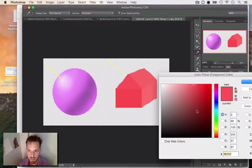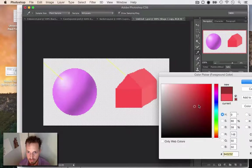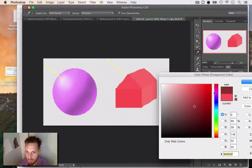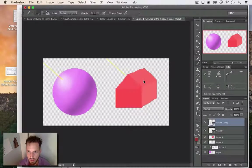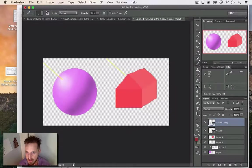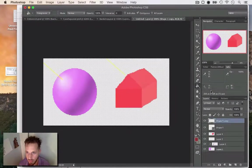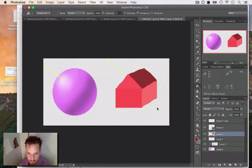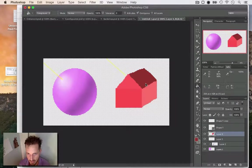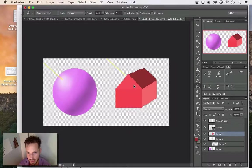So almost no rays are gonna be hitting that face. A few rays...